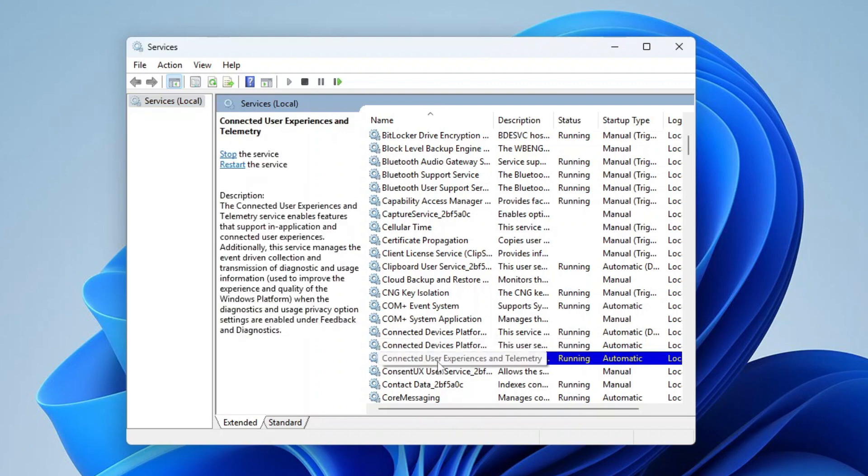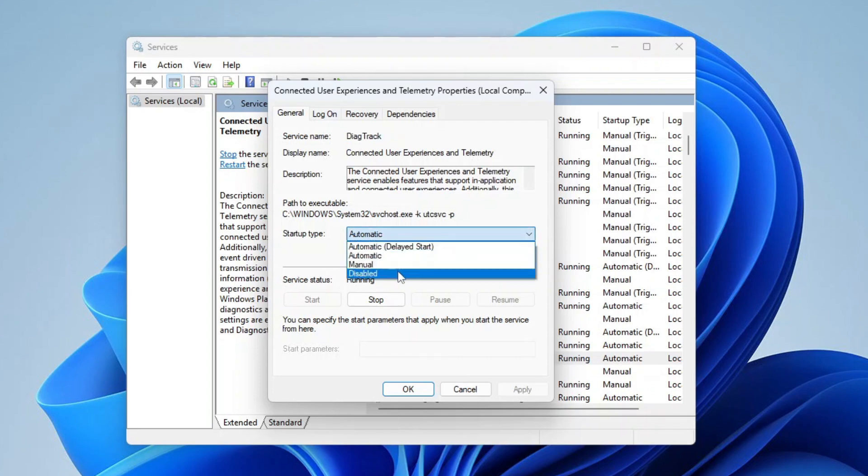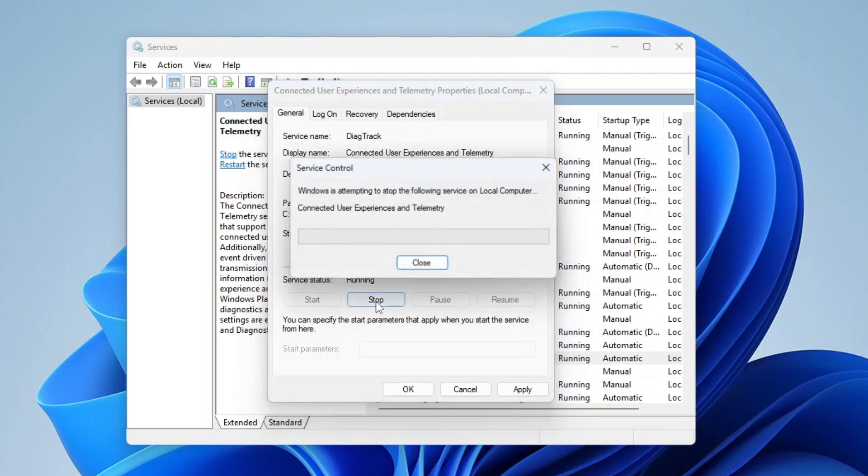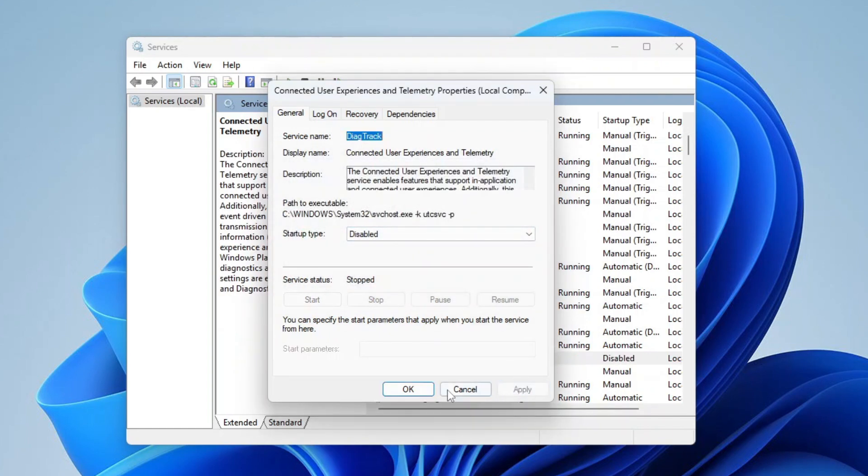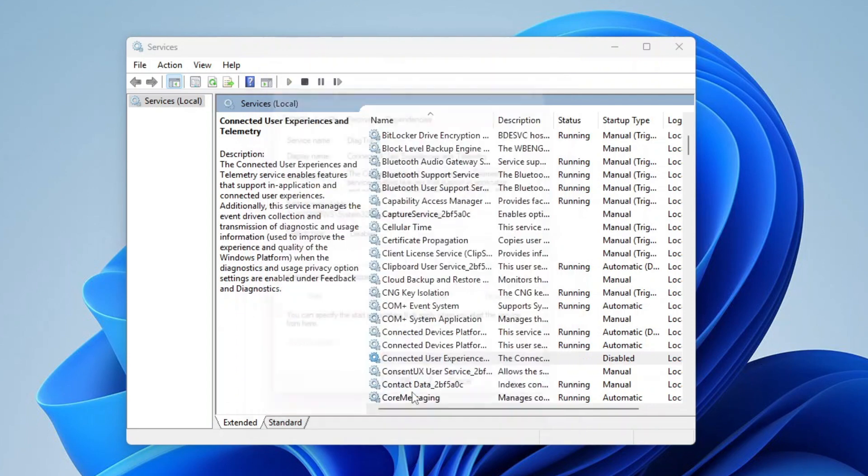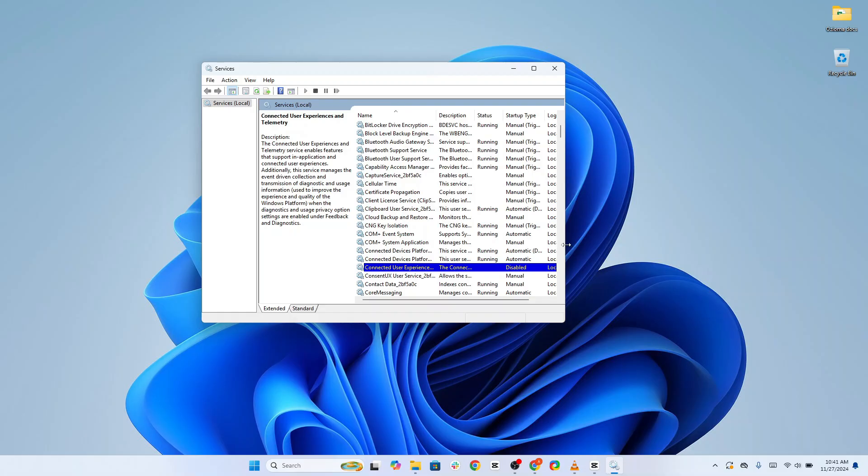Under Startup Type, change the setting from Automatic to Disabled. Next, click the Stop button to halt the service immediately. Finally, hit Apply and OK to save your changes. This service actively collects usage data from your system and sends it to Microsoft for analysis.